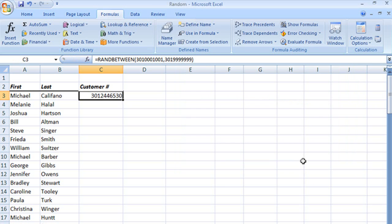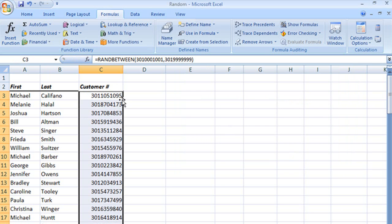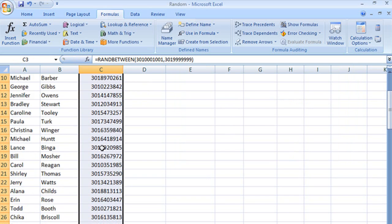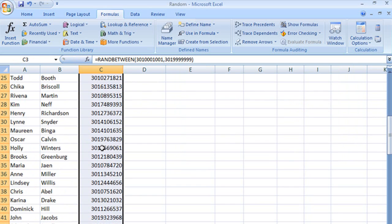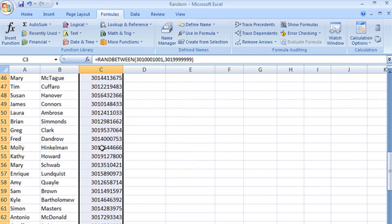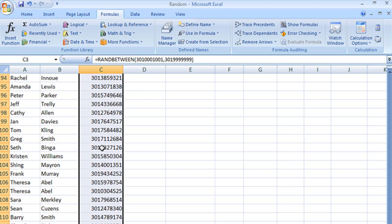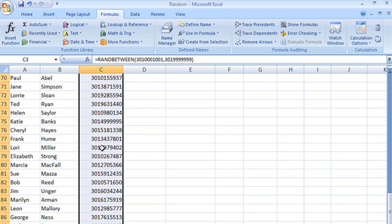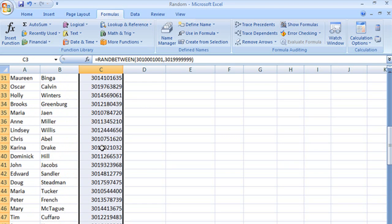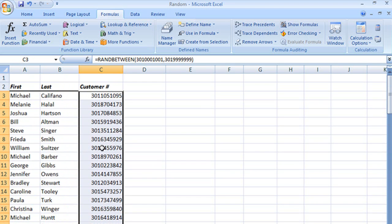And there's our random number. Let's double click to get our autofill, and there's our list of account numbers. Now they've all started with 301, which was what we wanted, but the rest of them are all randomly generated.